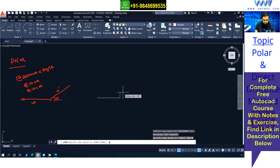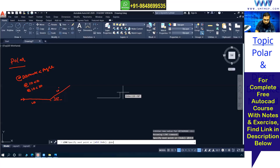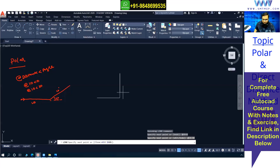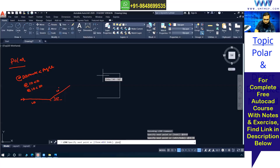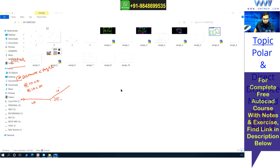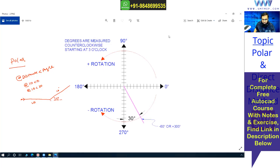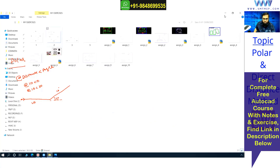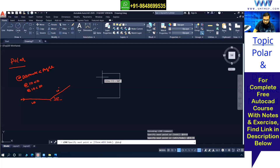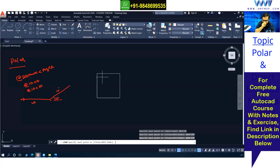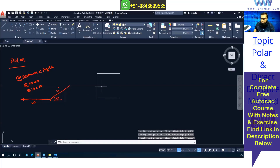If you want to go vertical, then at the rate 10 — angle is 90 for up. For the left side, if you want to draw, the angle is 180. So: right is 0, up is 90, left is 180, down is 270. In between, if you want to draw any angle that can also be done. So left side is at the rate distance 10 angle 180. Then at the rate 10 distance angle 270 for down.